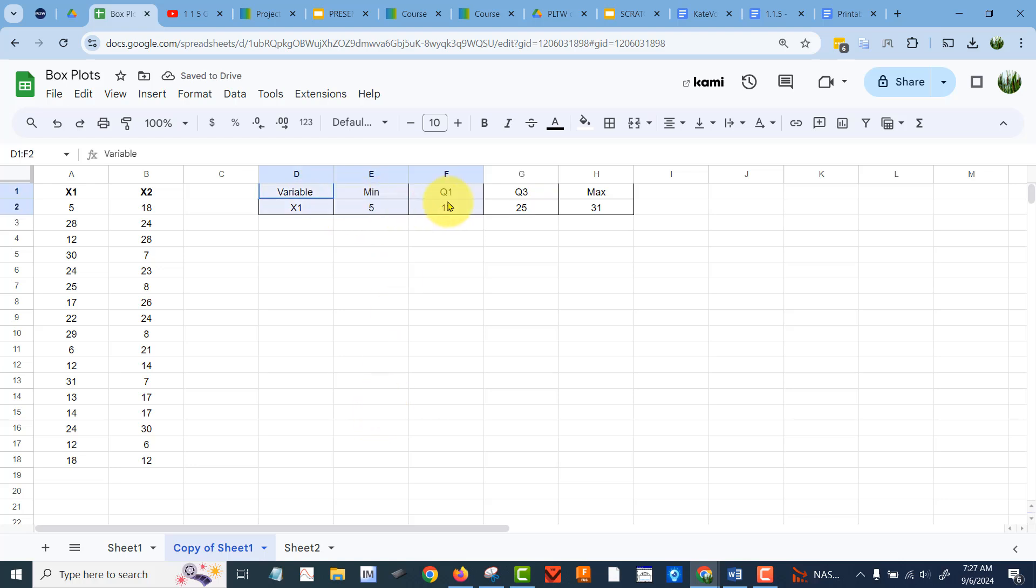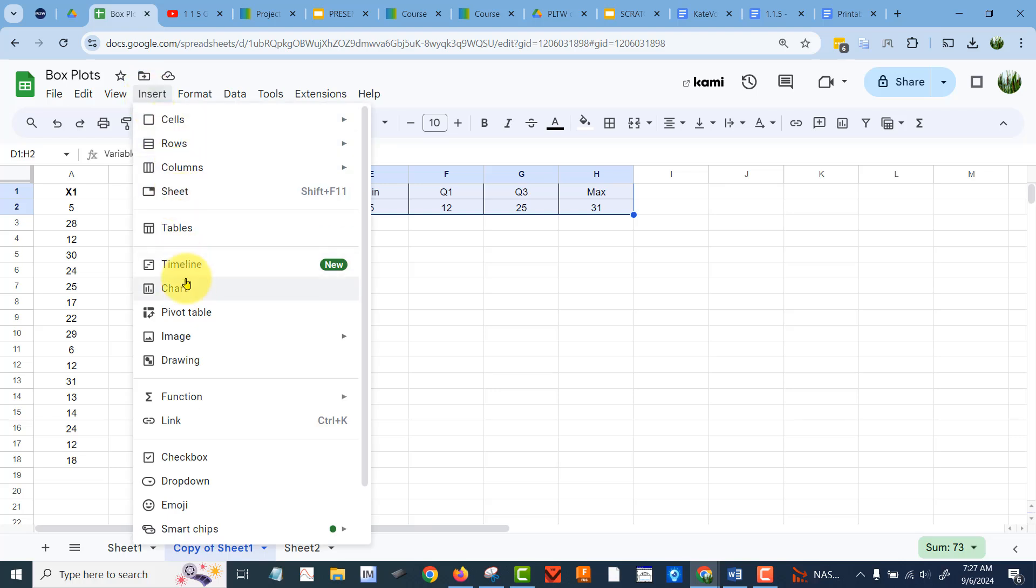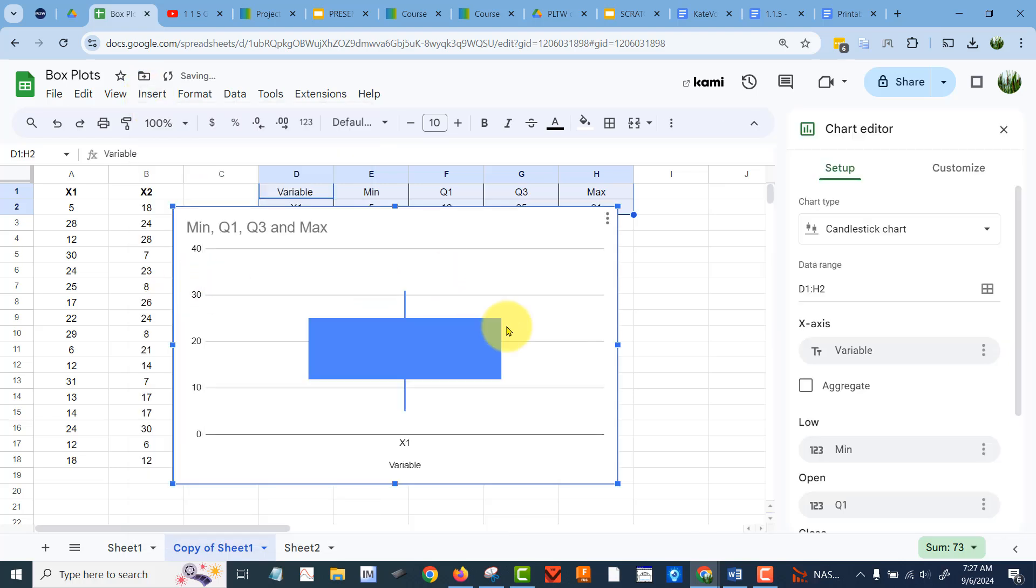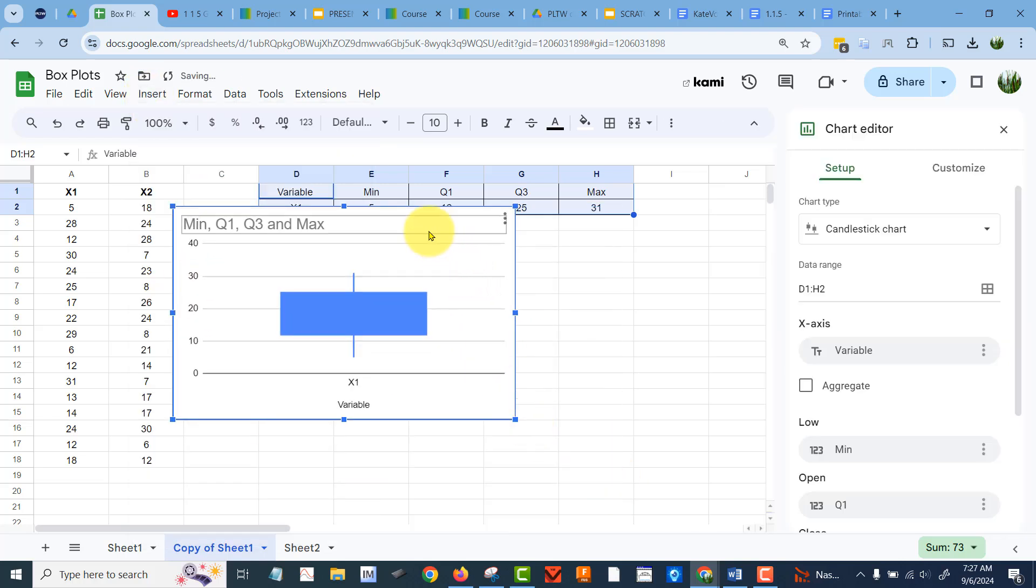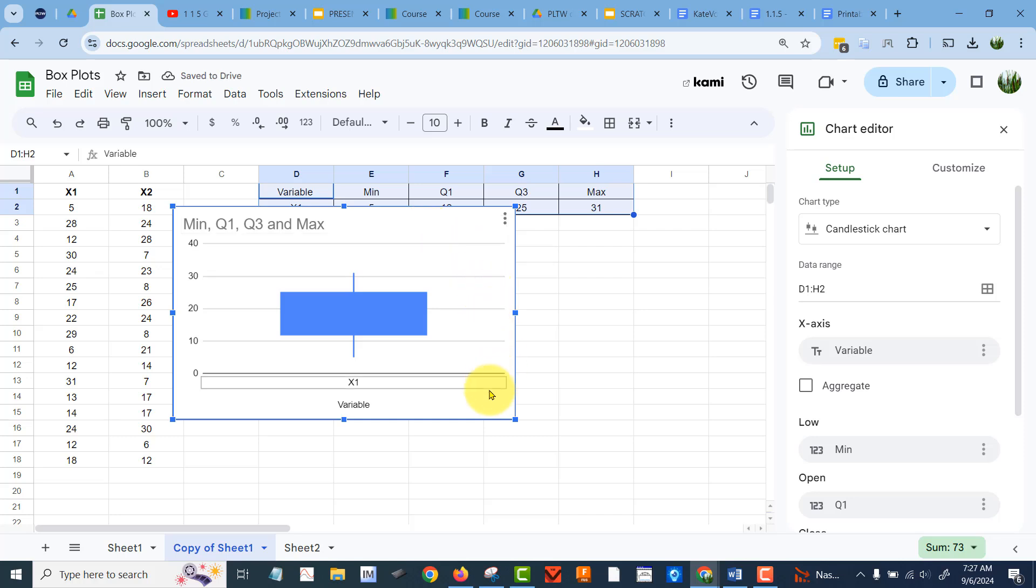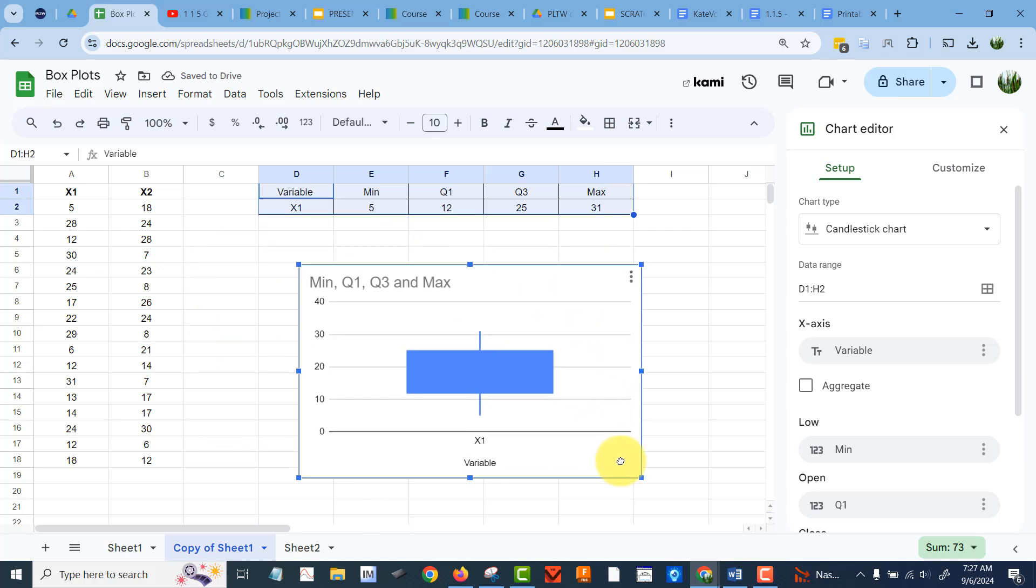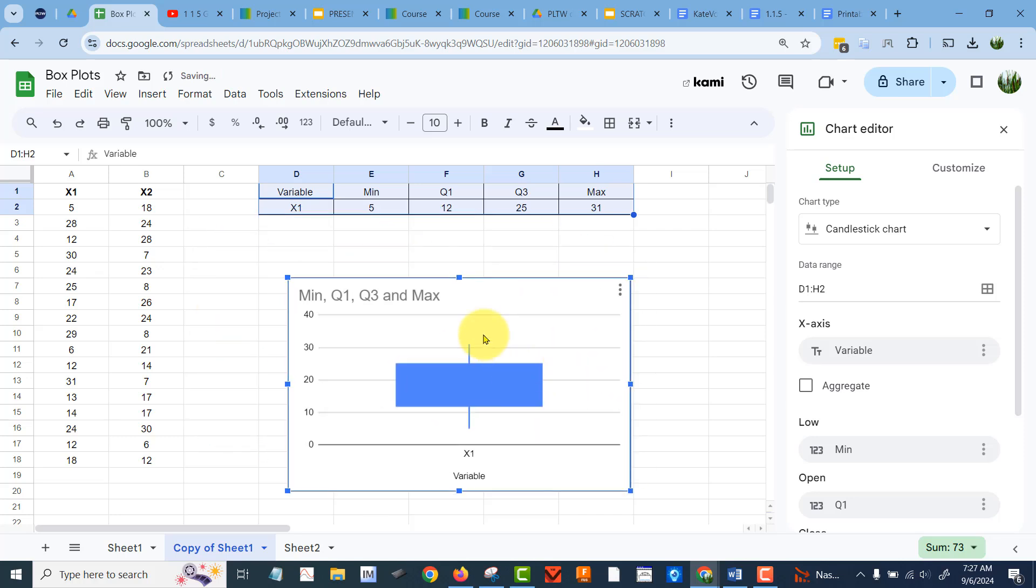So we want to grab this data here, like so, insert chart, and fortunately Sheets is smart enough to understand what we want to do. And yeah, that's our box plot, it's a little rudimentary looking, but that's okay.